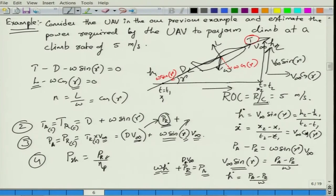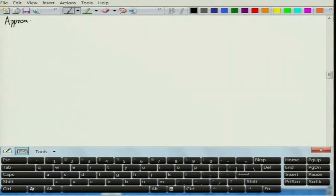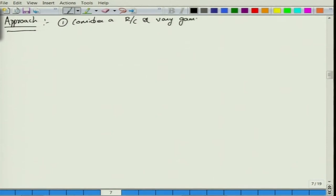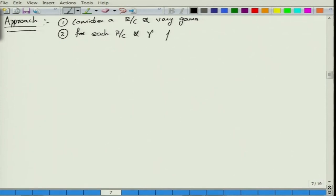We will follow a step-by-step approach. First, consider a rate of climb R/C or ROC. For this rate of climb, vary γ. For each R/C and γ, find V-infinity — the forward velocity — from the relationship V-infinity = R/C / sin γ.